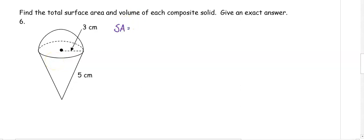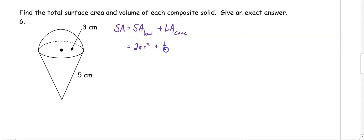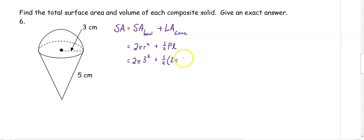When doing surface area, we can't just use our total surface area equations because we're not painting the overlapping part. We want the lateral area and the outside part of the hemisphere. So we want the surface area of the bowl of our hemisphere — the 2πr² part — plus the lateral area of the cone, which is 1/2 times perimeter times slant height. Substituting in, we have 2π(3²) plus 1/2 times the circumference 2π(3) times the slant height of 5. We get 18π plus 15π, which is 33π centimeters squared.